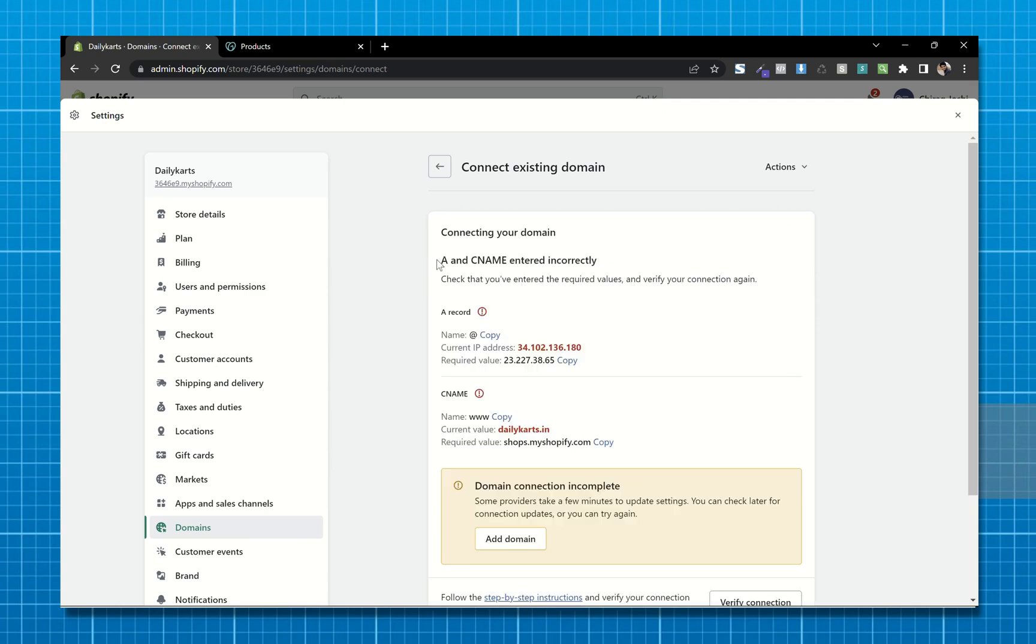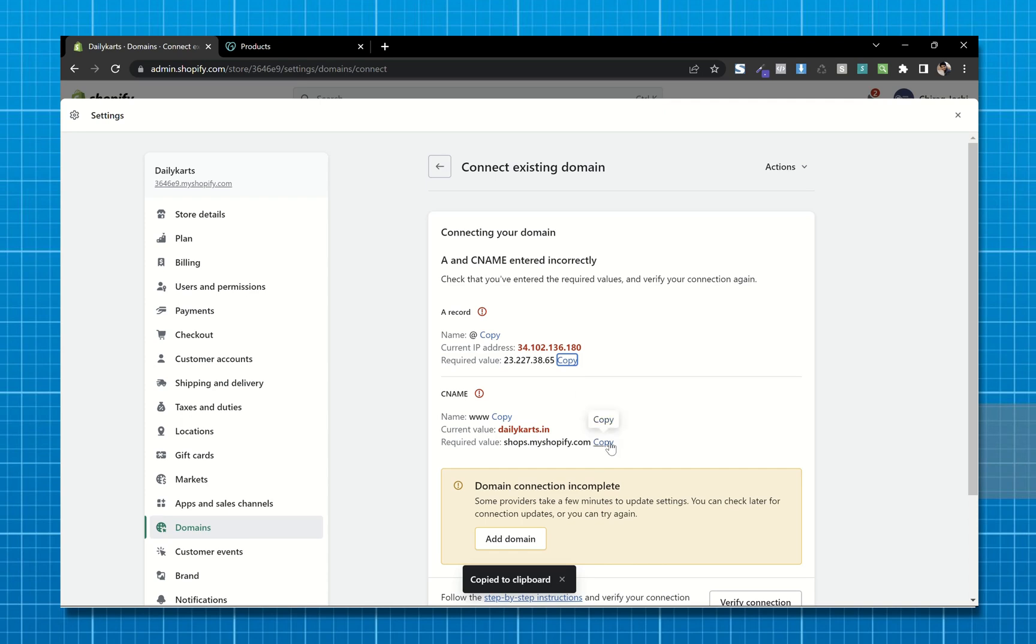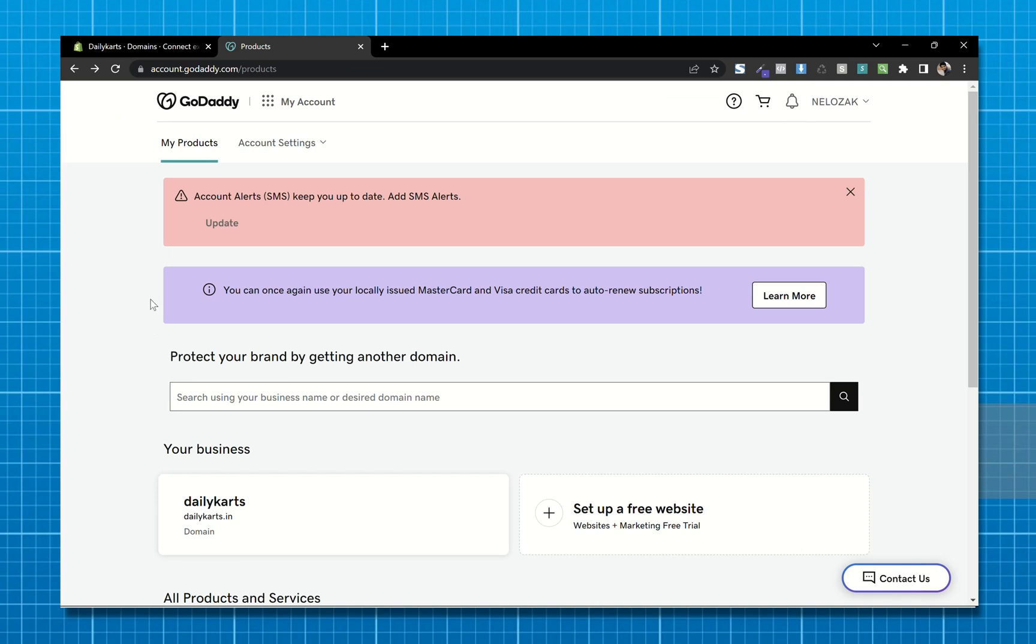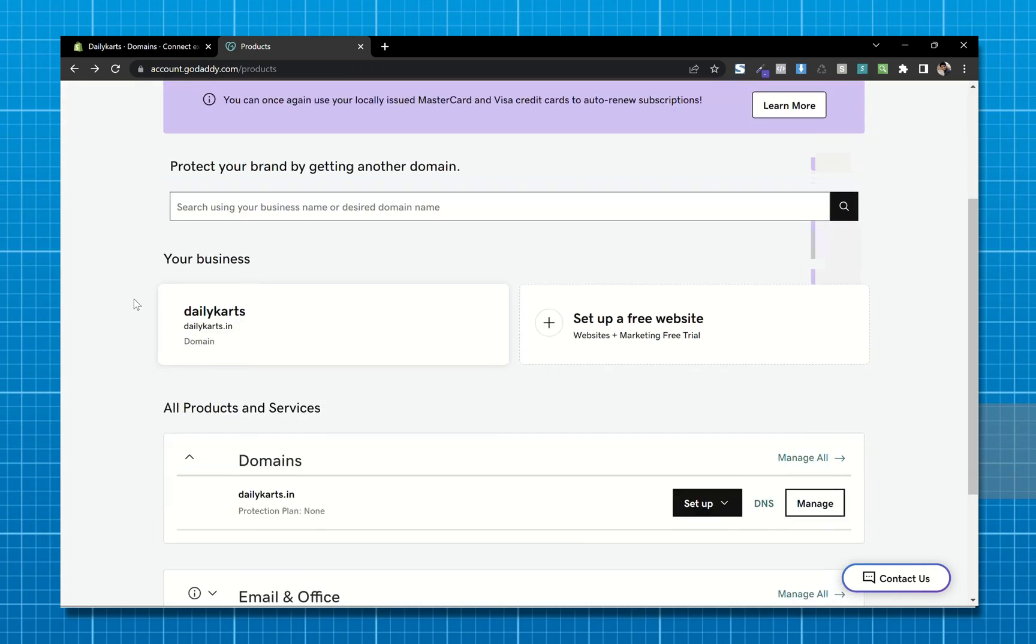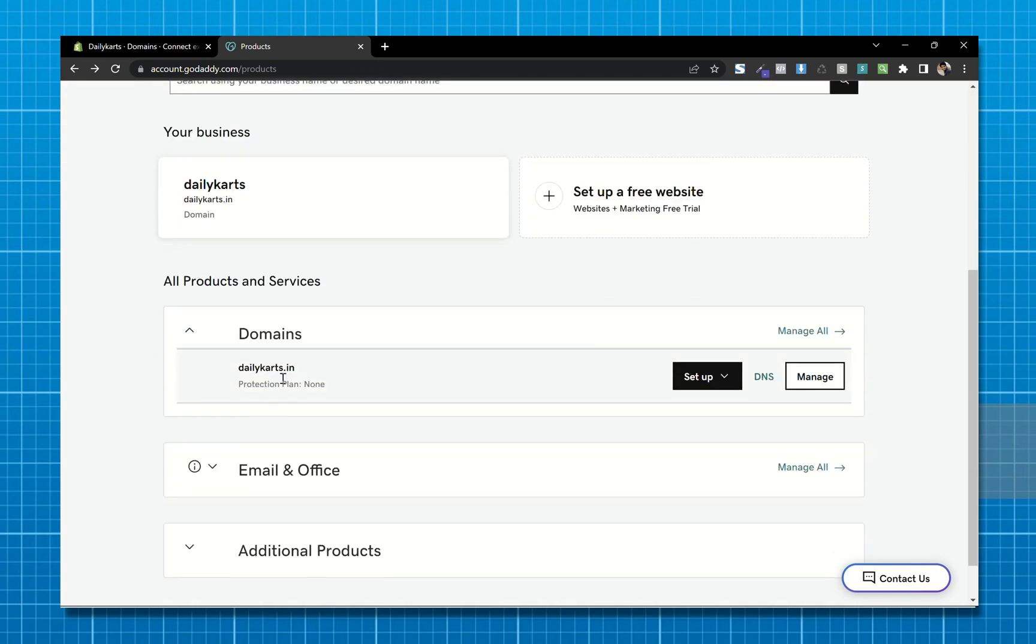You will get this error. Now first copy this IP address. Now go to your GoDaddy dashboard and my products. Now scroll down and go to domains and click on DNS.